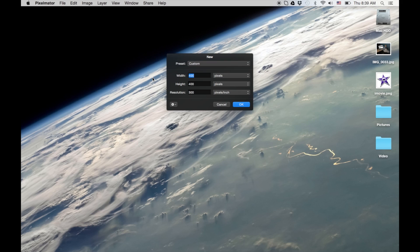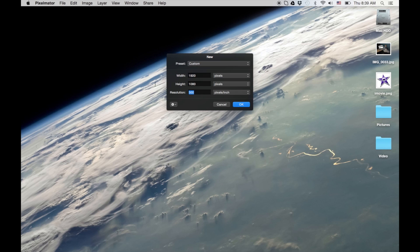I'll make it 1920 by 1080. I don't think I need 300 resolution, but I'll put 72 just for this tutorial.